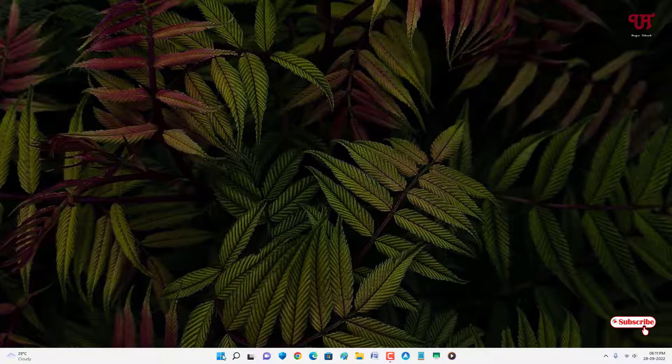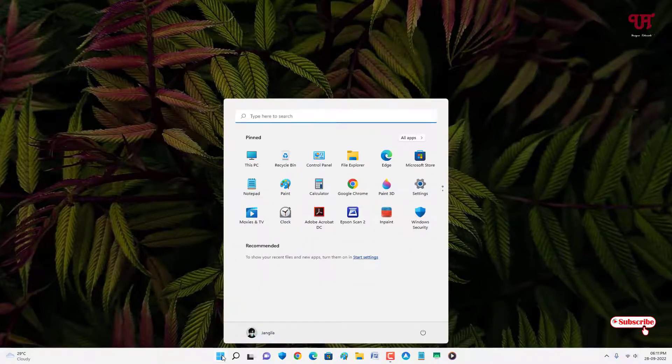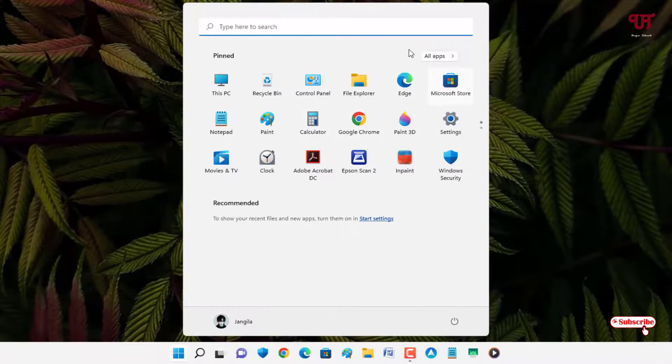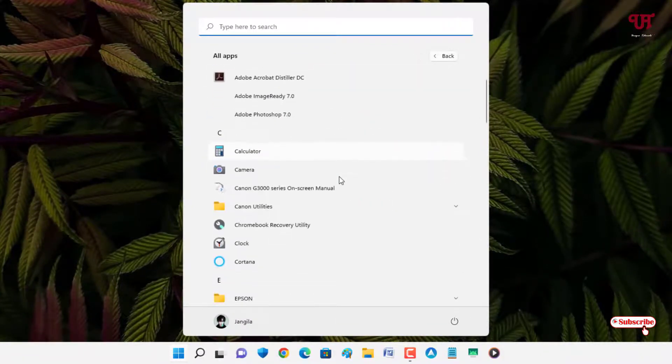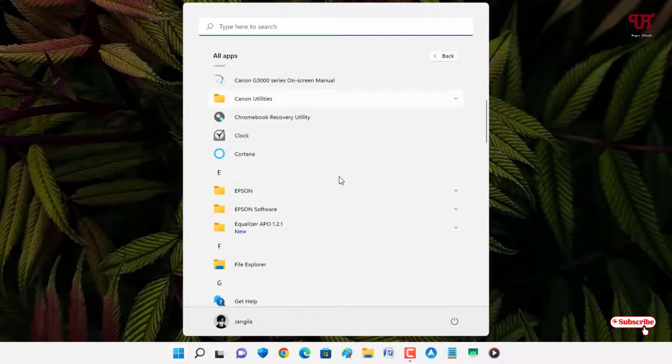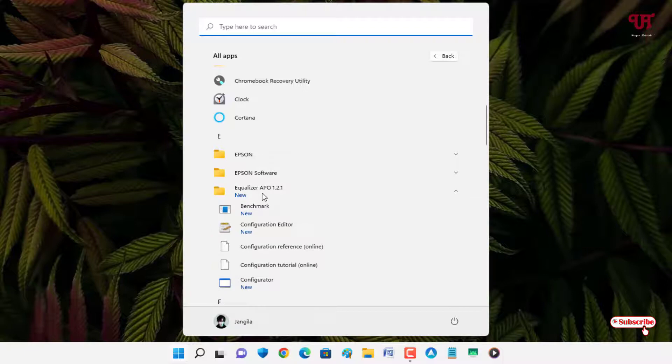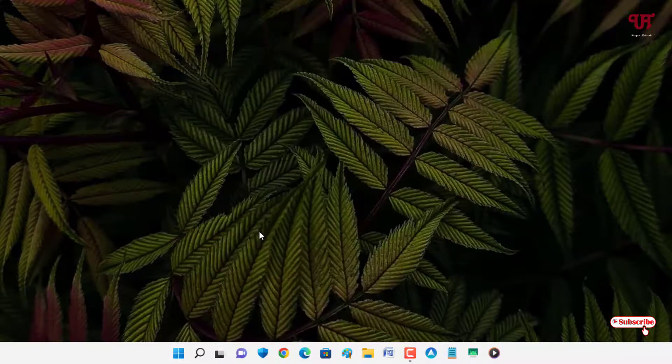Now just move your mouse cursor to the Start menu icon and go to All Apps. Just scroll down below and you will see one folder here - Equalizer APO. Just click on it, and now you will see here Configuration Editor. Just click on it.